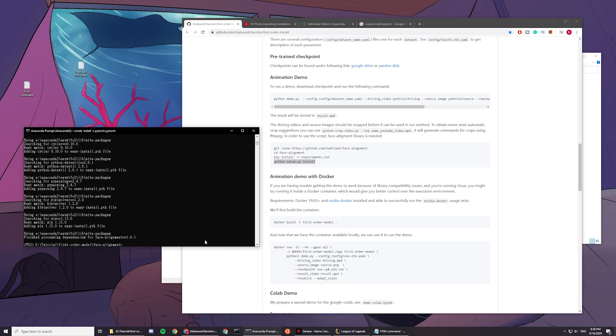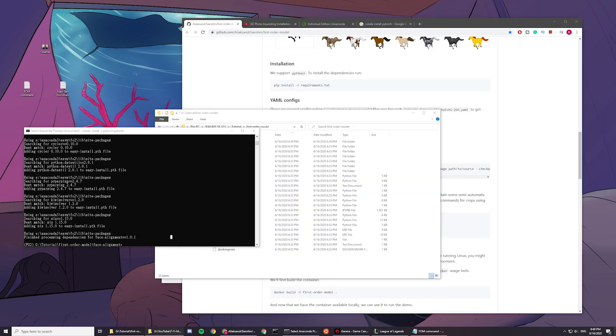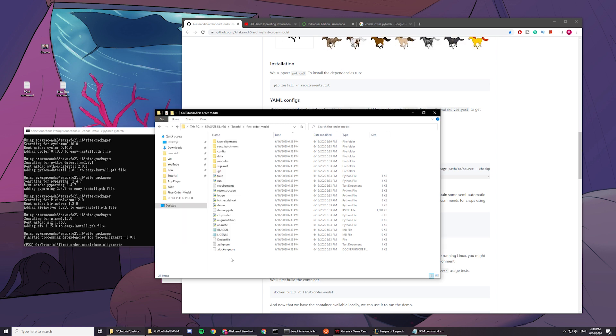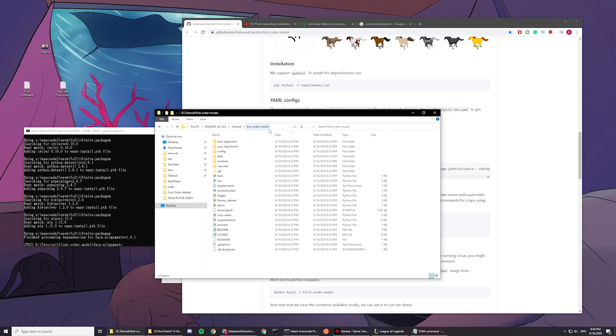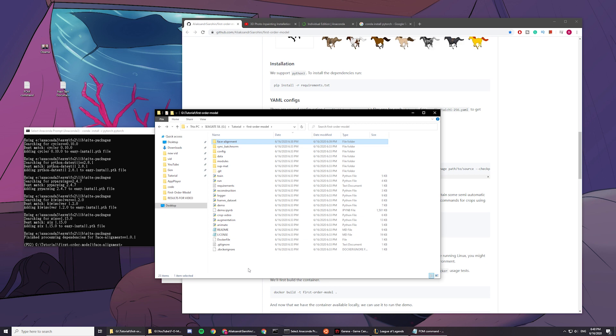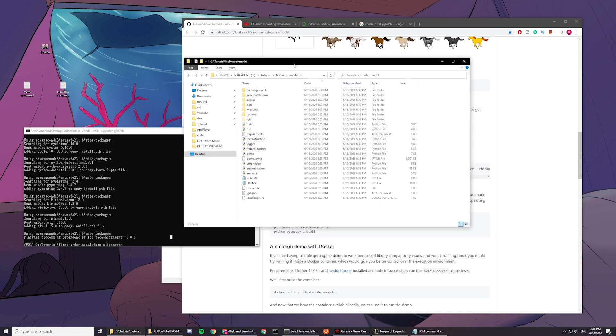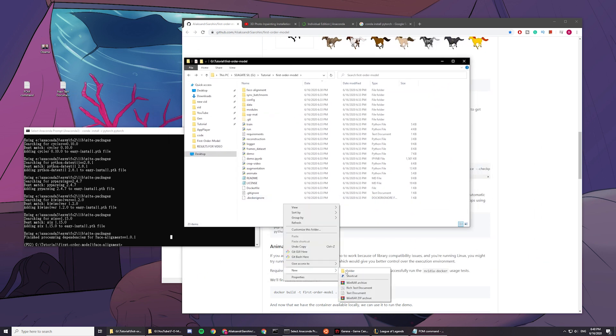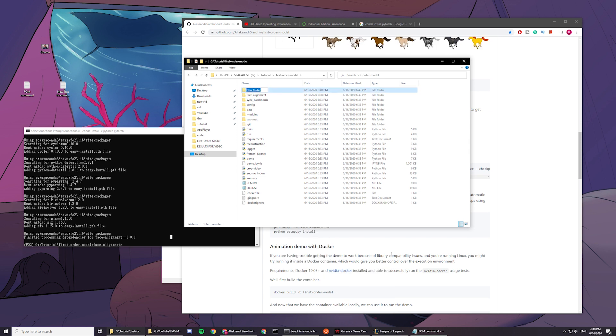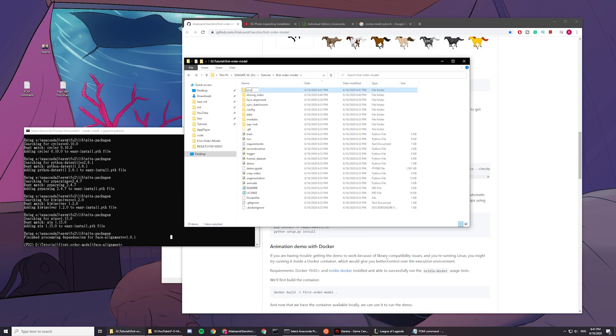Shouldn't be any error. Yeah, okay, so now, after you're done installing all the stuff, in your first order model, you can see this face alignment file, right? So, create a new file called driving video, and another file called source image.